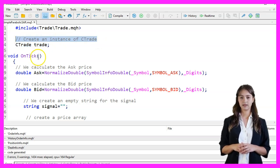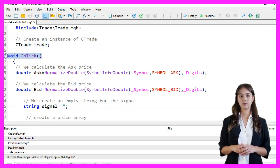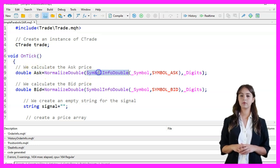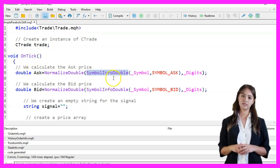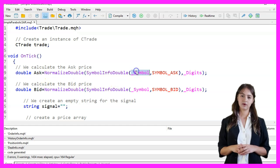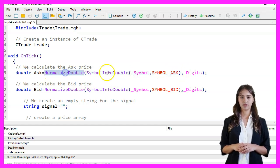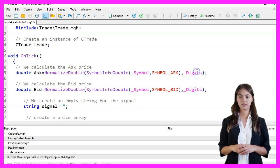Inside the OnTick function, we calculate the Ask price using the SymbolInfoDouble function with the SymbolAsk parameter and normalize it to the number of digits for the current symbol.